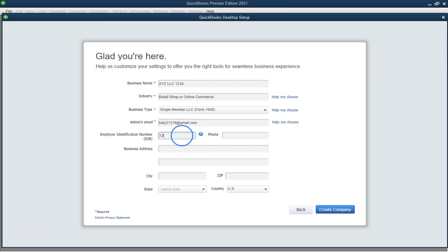Step 8. Finish the setup. Review your setup summary and click create company to finish.